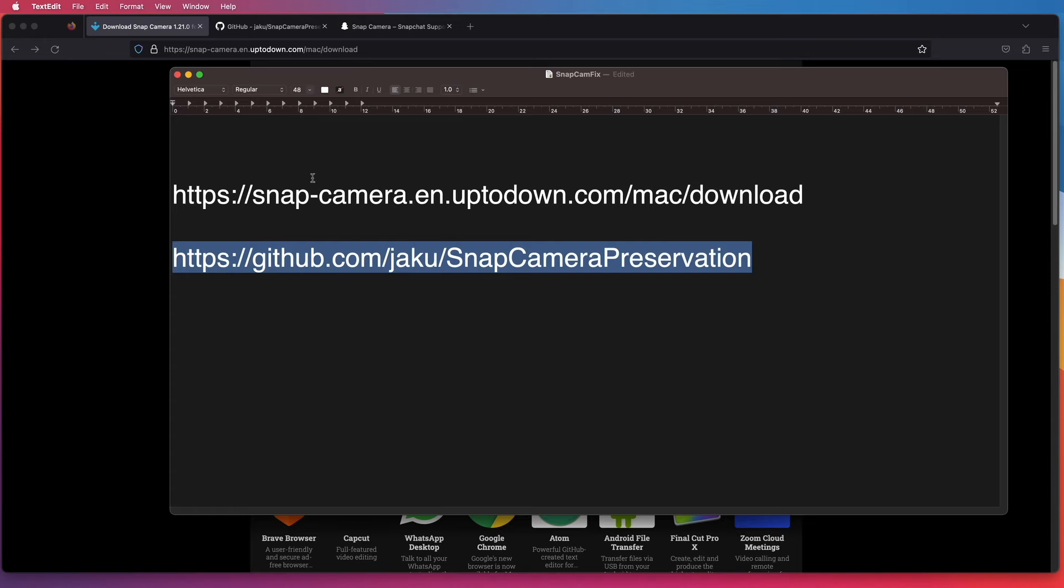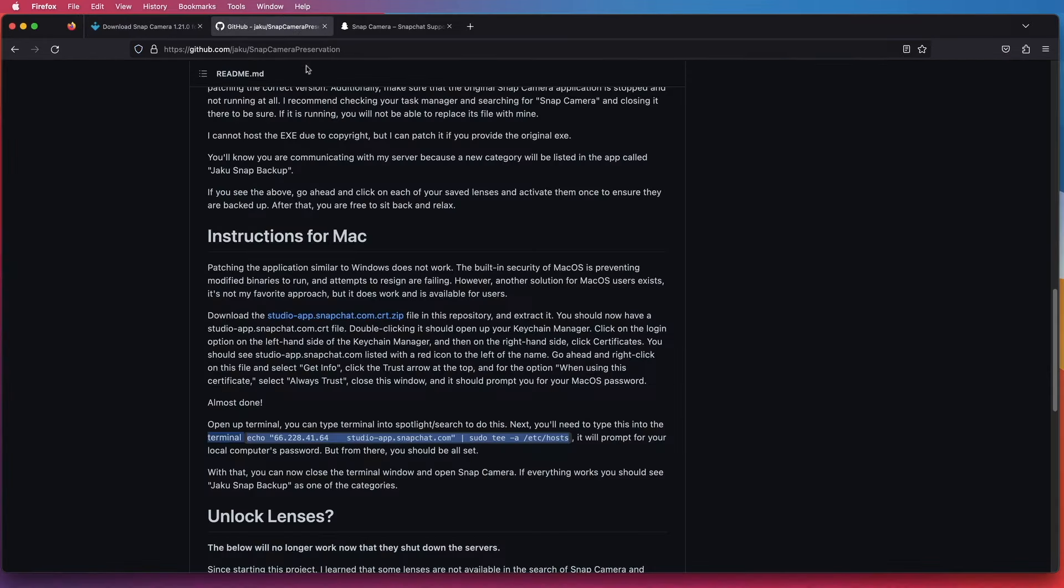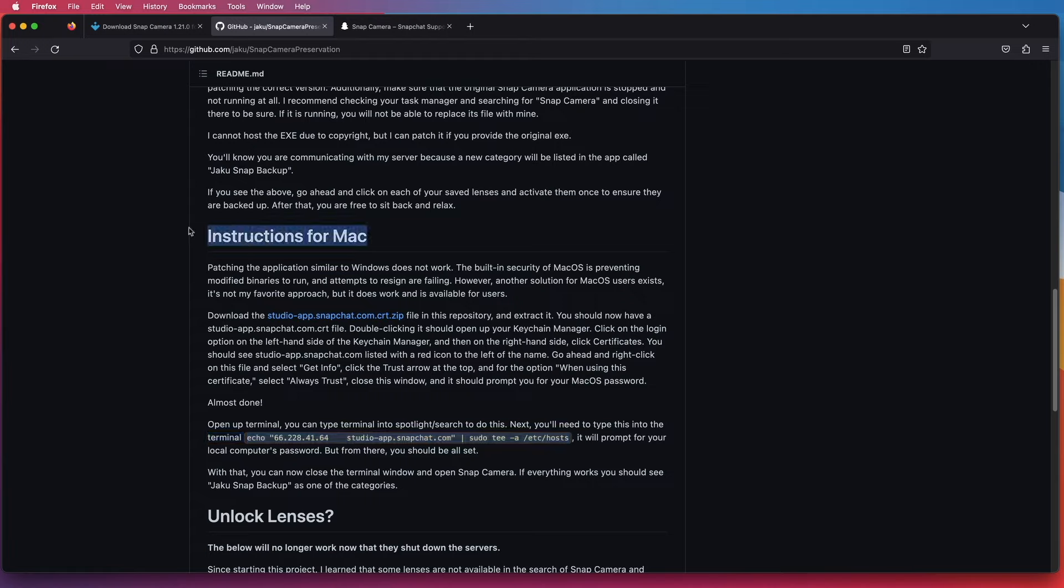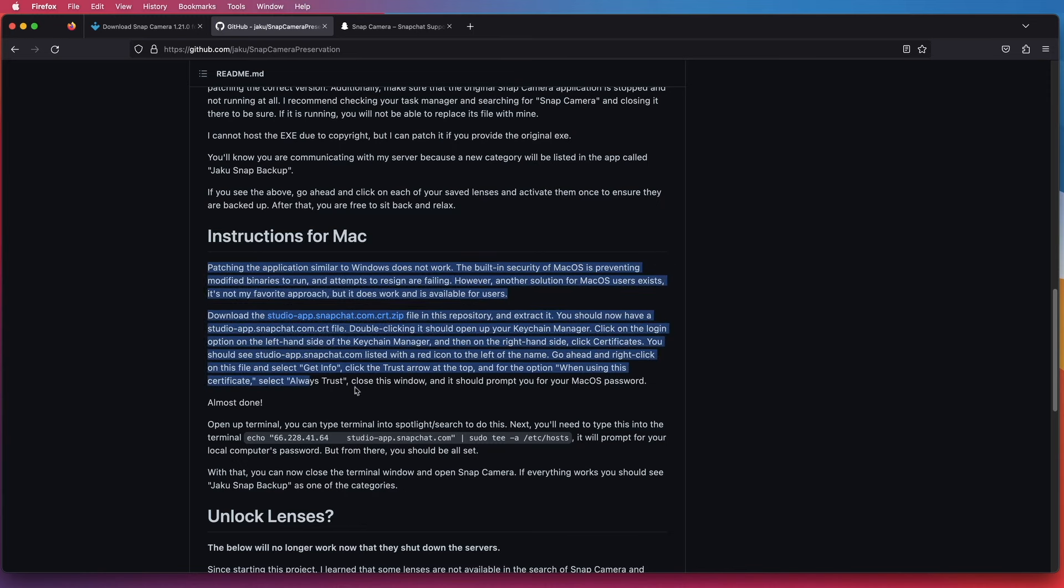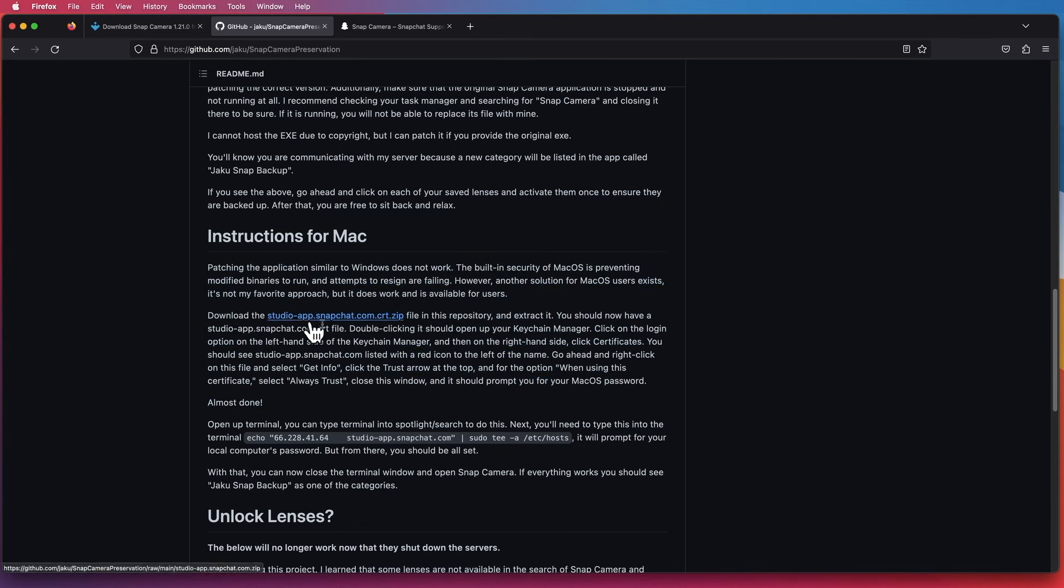Now this is the link that you also need to get all the fix—the certificate and terminal script that you need to run.